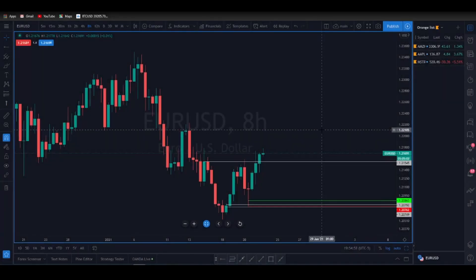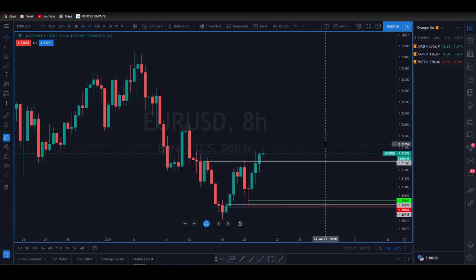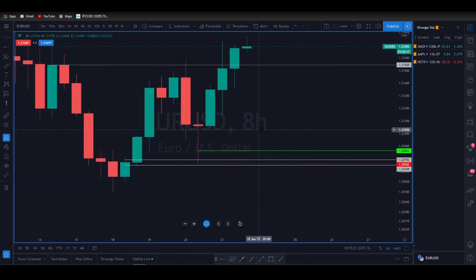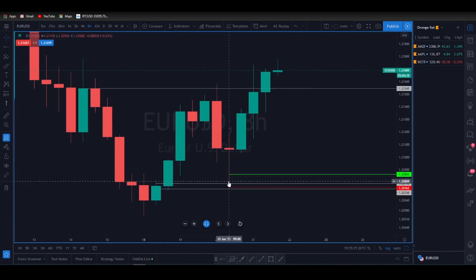What is up traders. In tonight's video we're going to do a quick trade recap. We're going to take a look at Euro/USD, a swing trade I took yesterday morning. We're also going to look at a scalp trade I took today on CAD/JPY, and we're also going to look at Amazon, Apple, and MicroStrategy for the YouTube community. Stay tuned.